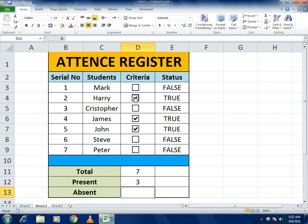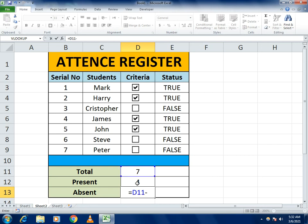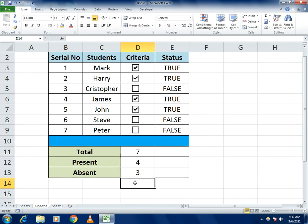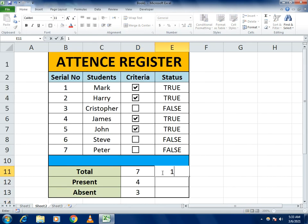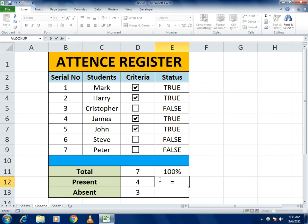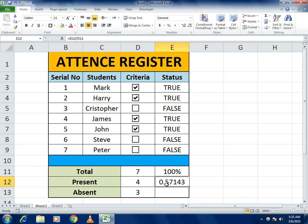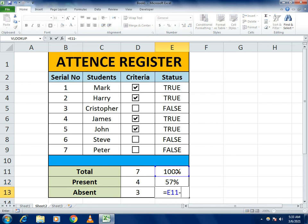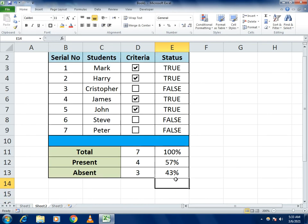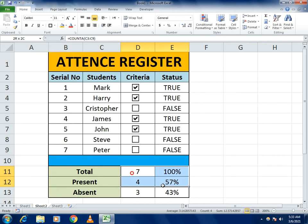As you check more boxes, the present count increases. For Absent, use a simple formula: Total minus Present students to get the total absent count. For the attendance percentage, divide the Present students by the Total number of students, then format the cell as a percentage. For the absent percentage, use the same logic: Total minus Present divided by Total, and format as percentage. Make the cells bold for attractiveness.